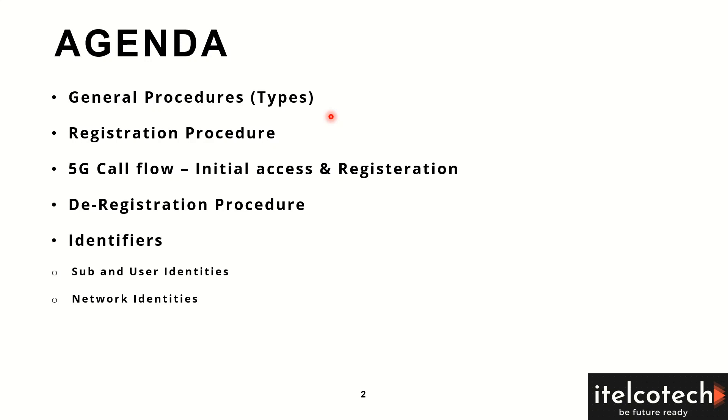We'll see how initially a user accesses the network and how it gets registered. We'll look into the different kinds of registration procedures that are possible in 5G.